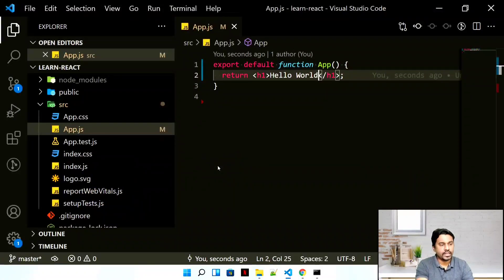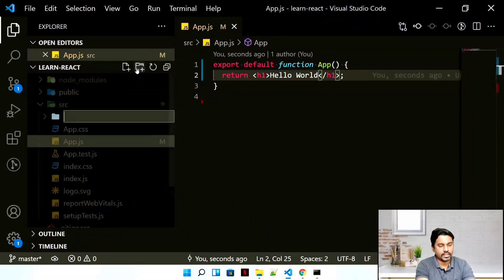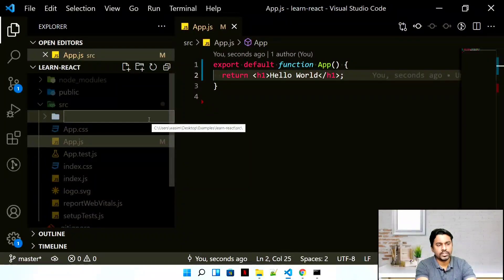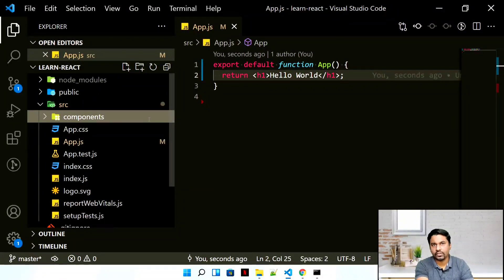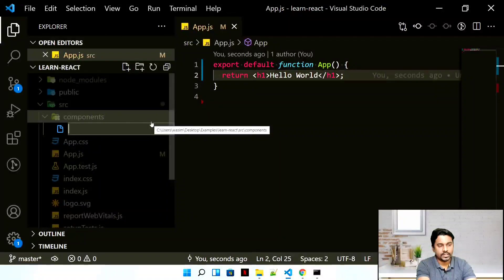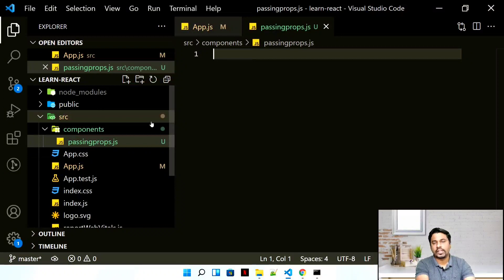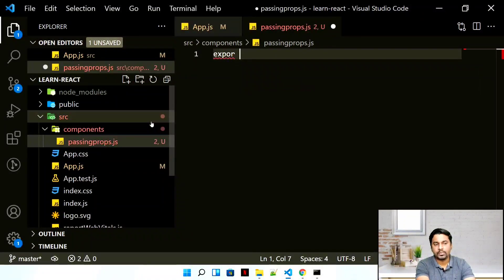In the src folder, let's create our own folder called pages or components. Here I am going to create all the components we'll use in upcoming videos. Let's create our first file called 'passing-props.js'. These files are either .js or .tsx because we're writing JSX code, so it can be .js or .tsx depending on your preference. We'll write export default.